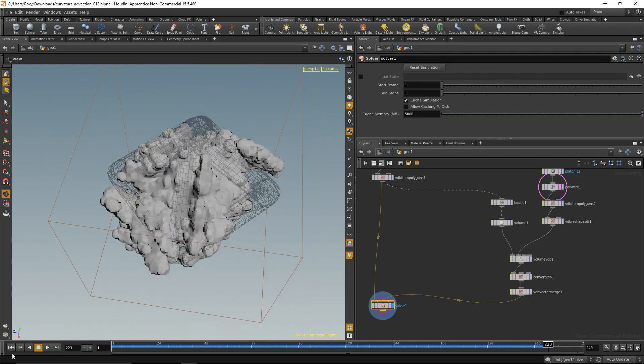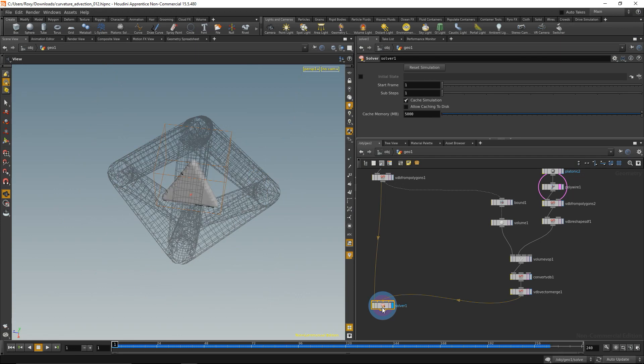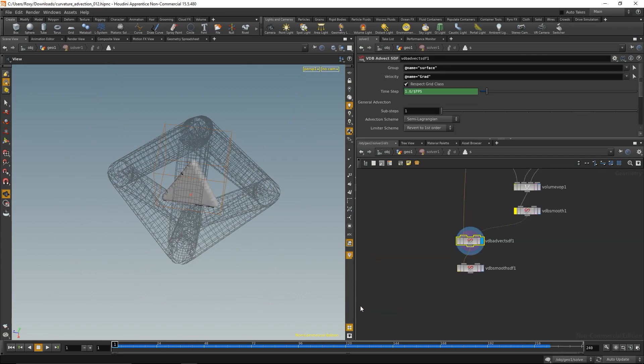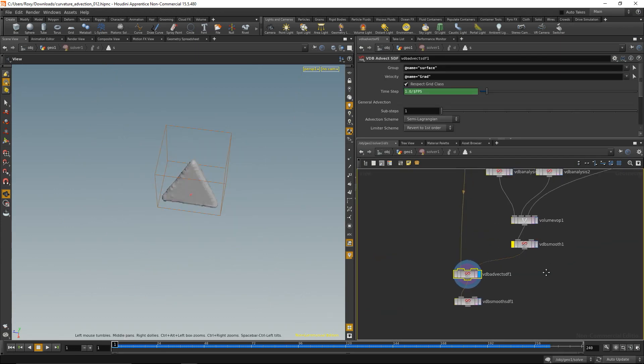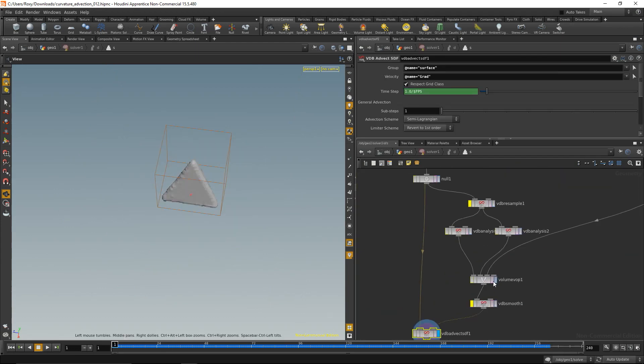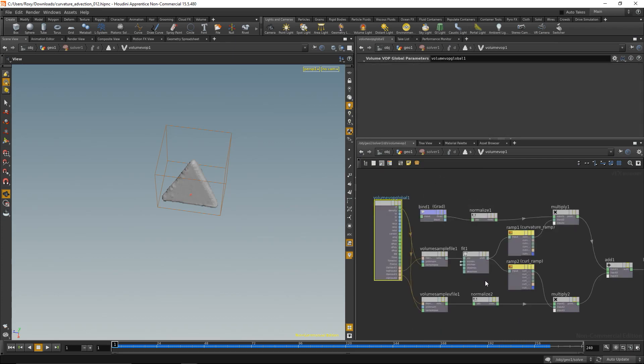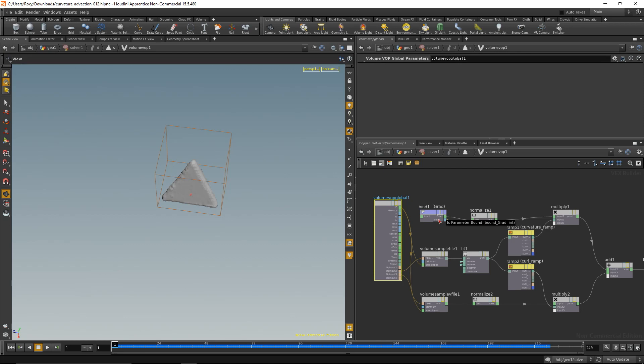The thing is when we head into the solver, what we do here in this volume VOP where we build the actual vector field is not only do we take into account this curl noise field that we build, which has already the noise flowing around the geometry, but we add it up with the gradient, that is with the current kind of surface normals of our voxel geometry. And those do not regard the collision geometry at the moment, so these can actually yield these results that the advection is actually growing into the colliding geometry.